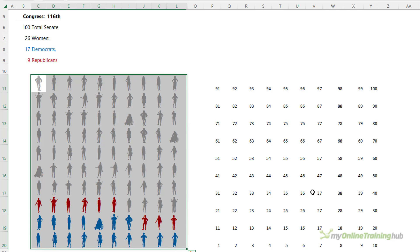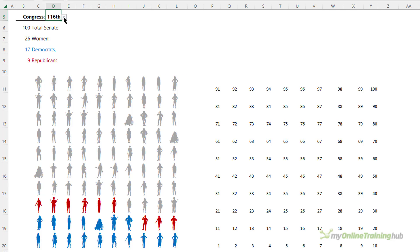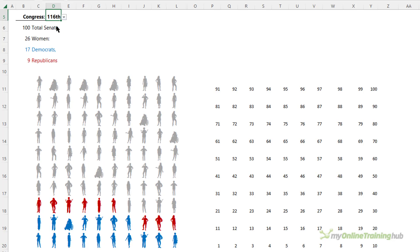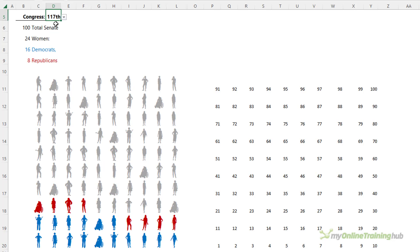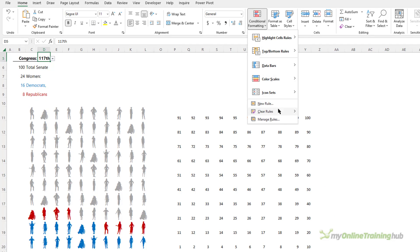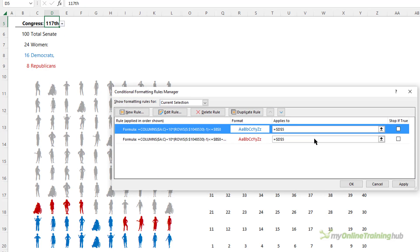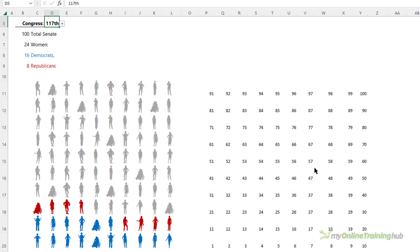I'll apply the next format to override the first 17 with blue: create another new rule, use a formula, paste in the numbering formula, and check that it's less than or equal to the number of Democrats — format this blue. Now we have 17 Democrats and 9 Republicans. I've linked this to a data validation list so I can choose a different Congress — the 117th gives 16 Democrats and 8 Republicans. If the order of colors isn't right, you can change it in the Conditional Formatting Manage Rules dialog. There's also a link in the video description to a comprehensive video explaining how conditional formatting works.